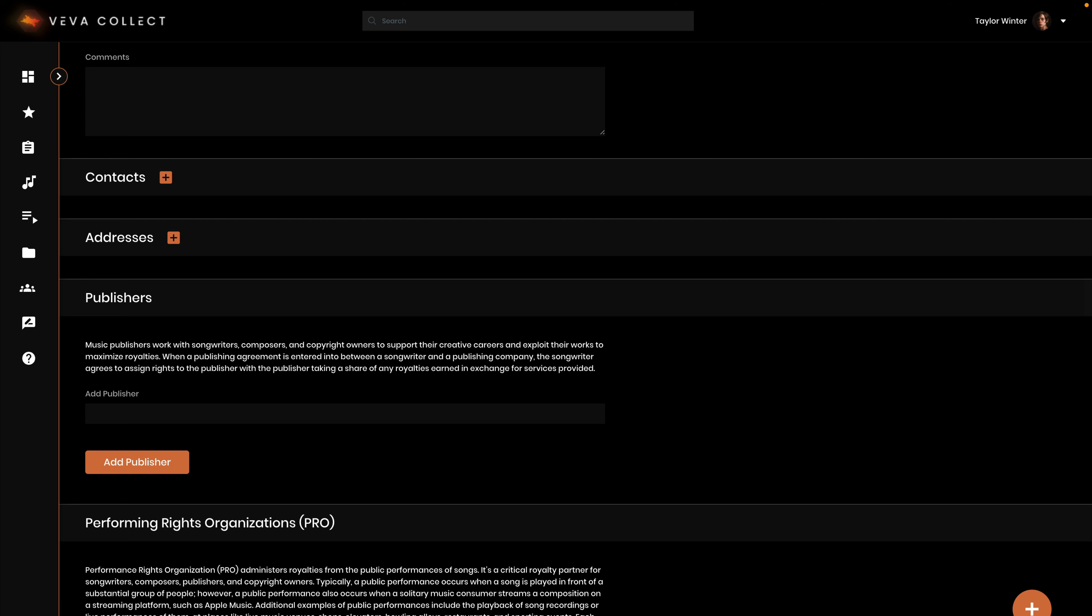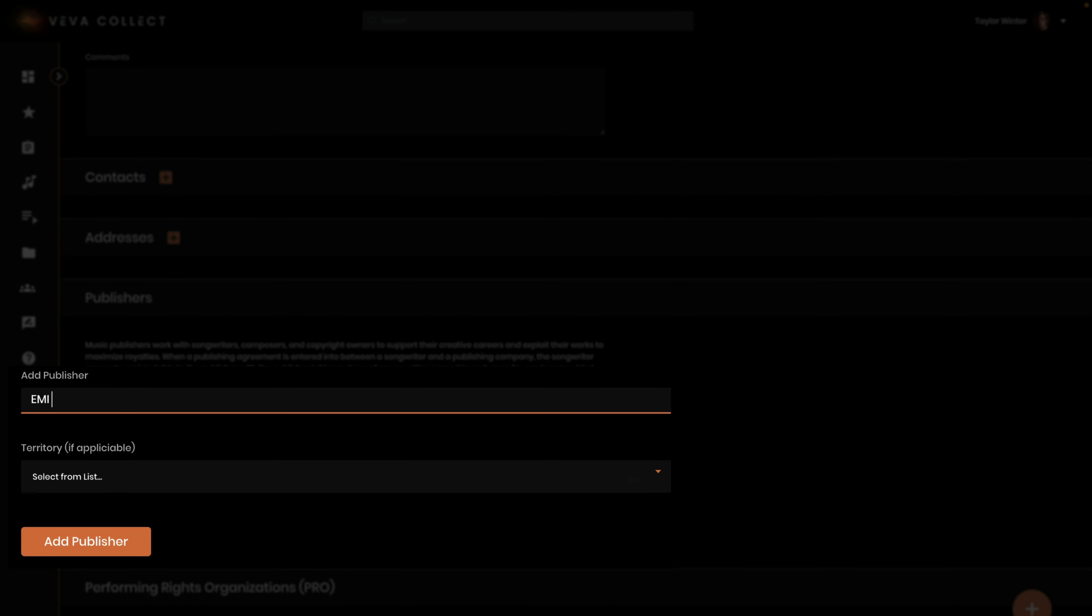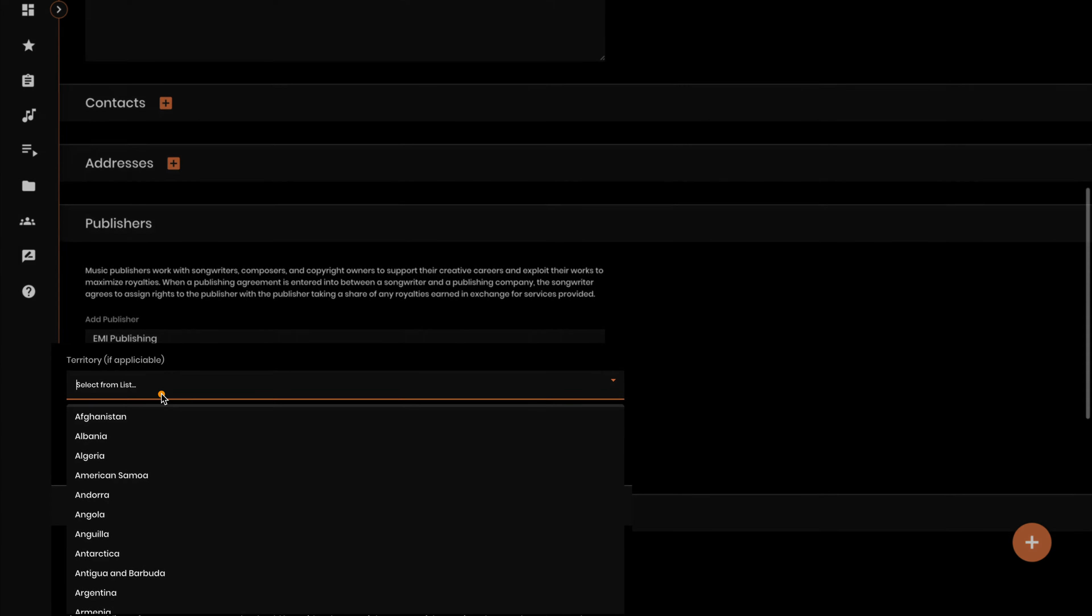The Publishers section enables you to add publishers connected with the party, the person to receive credits in Viva Collect. Just enter the name of the publishing company and click add.